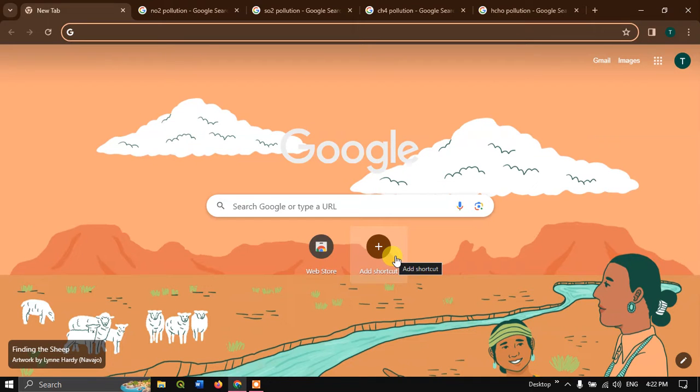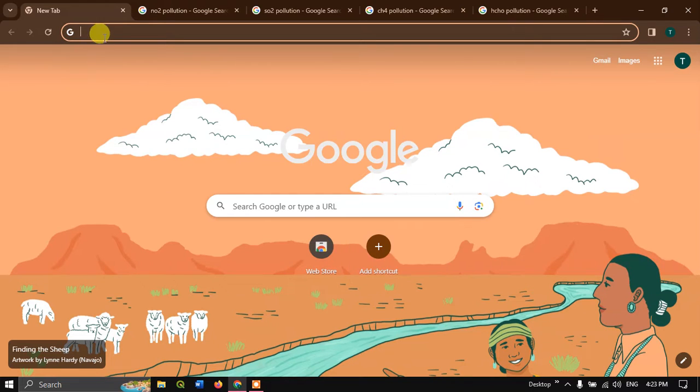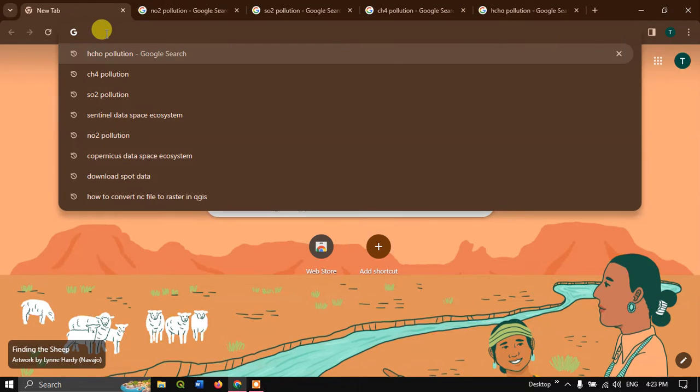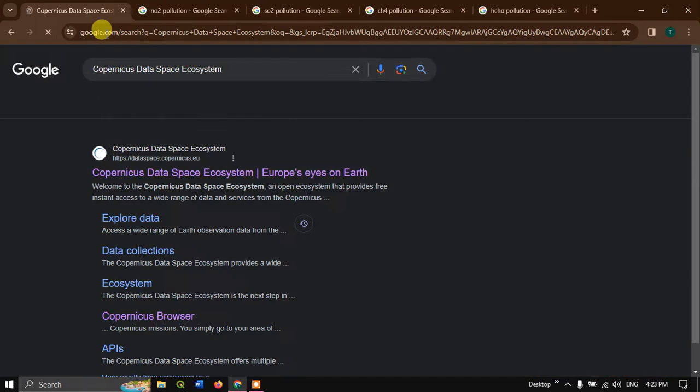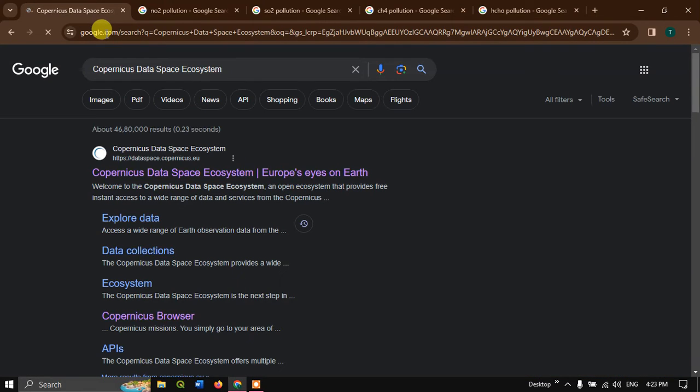Hi, hello everyone, welcome to Terra Spatial. In this tutorial, I'll be showing you how to download air quality data from Copernicus data space ecosystem. Open your browser and just type in Copernicus data space ecosystem and hit the search button.